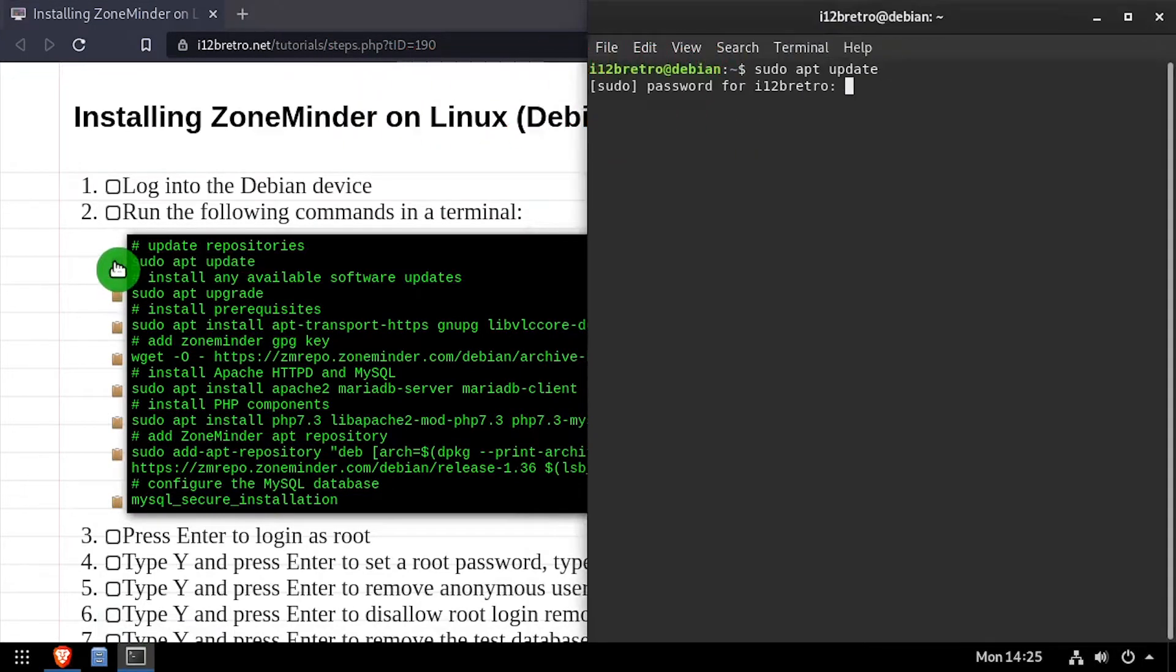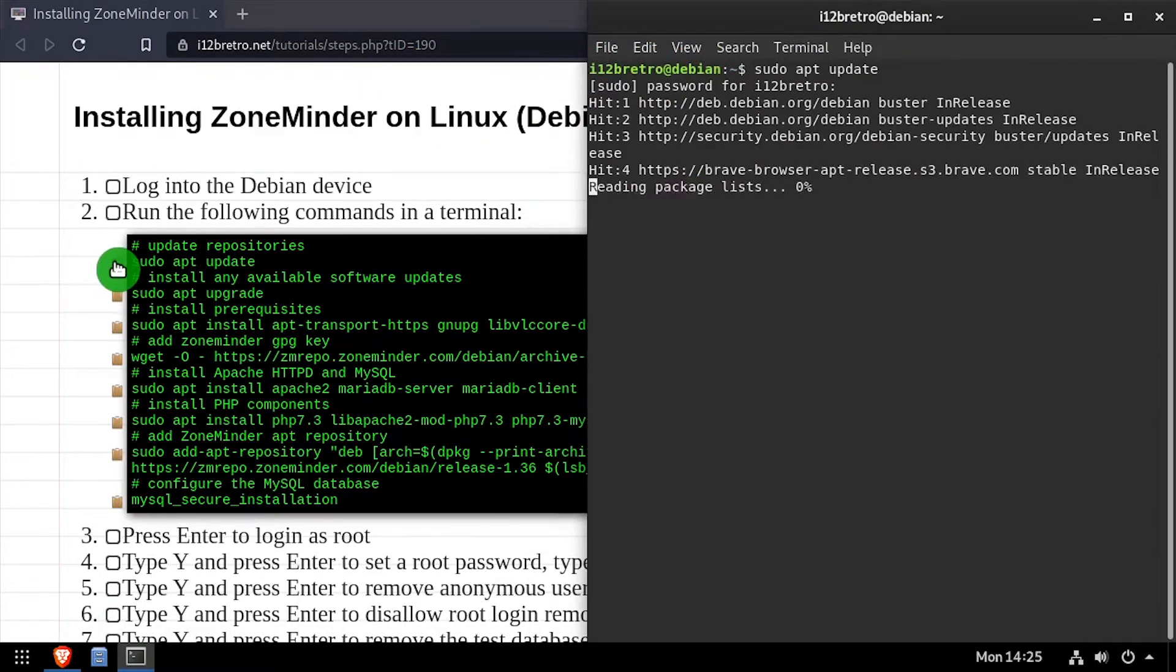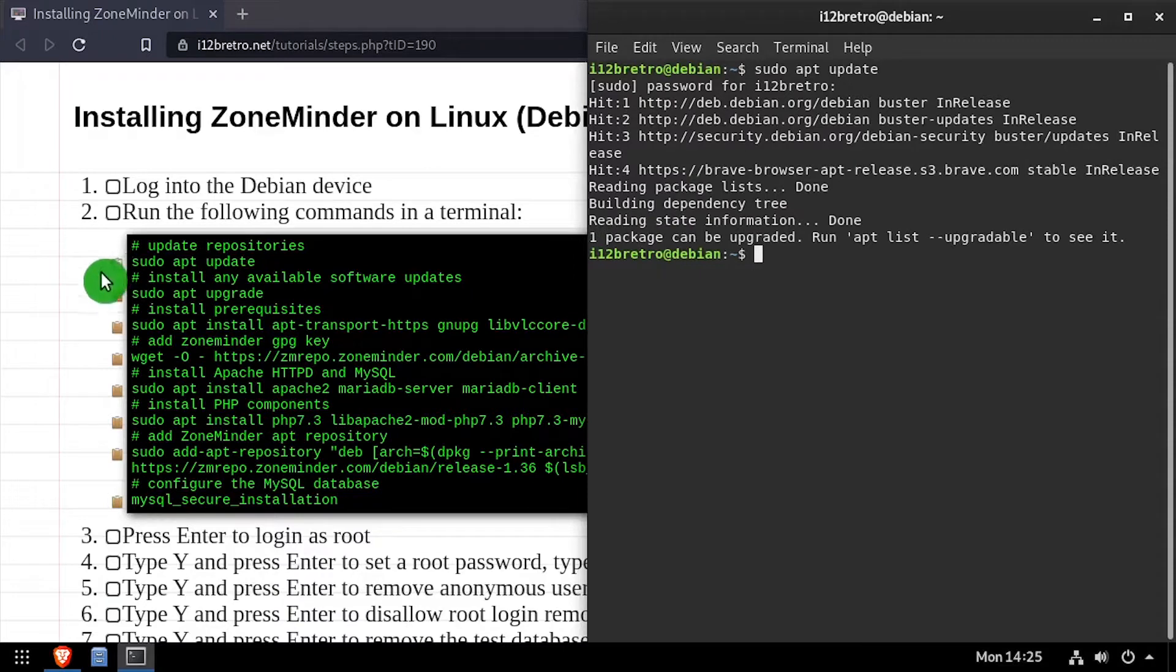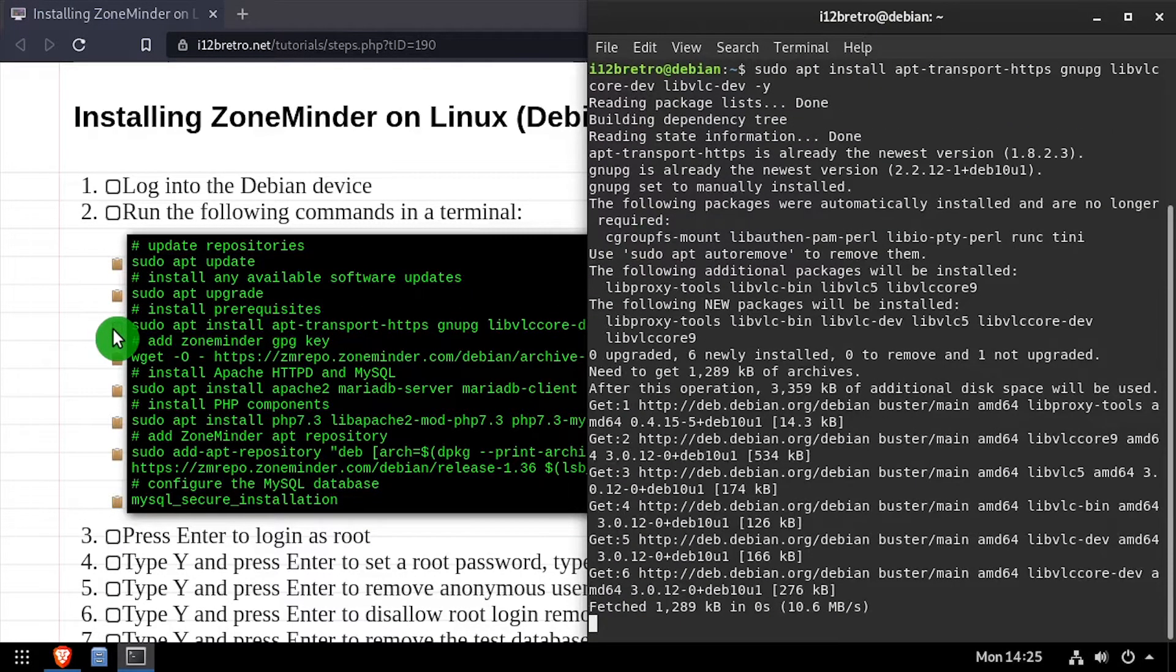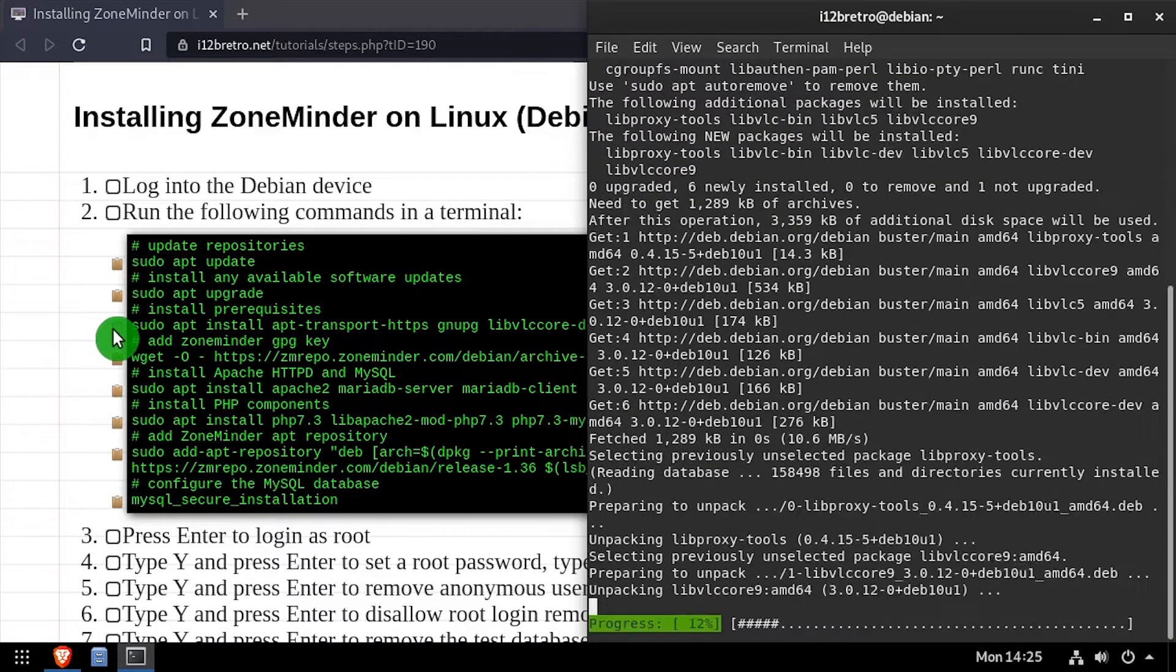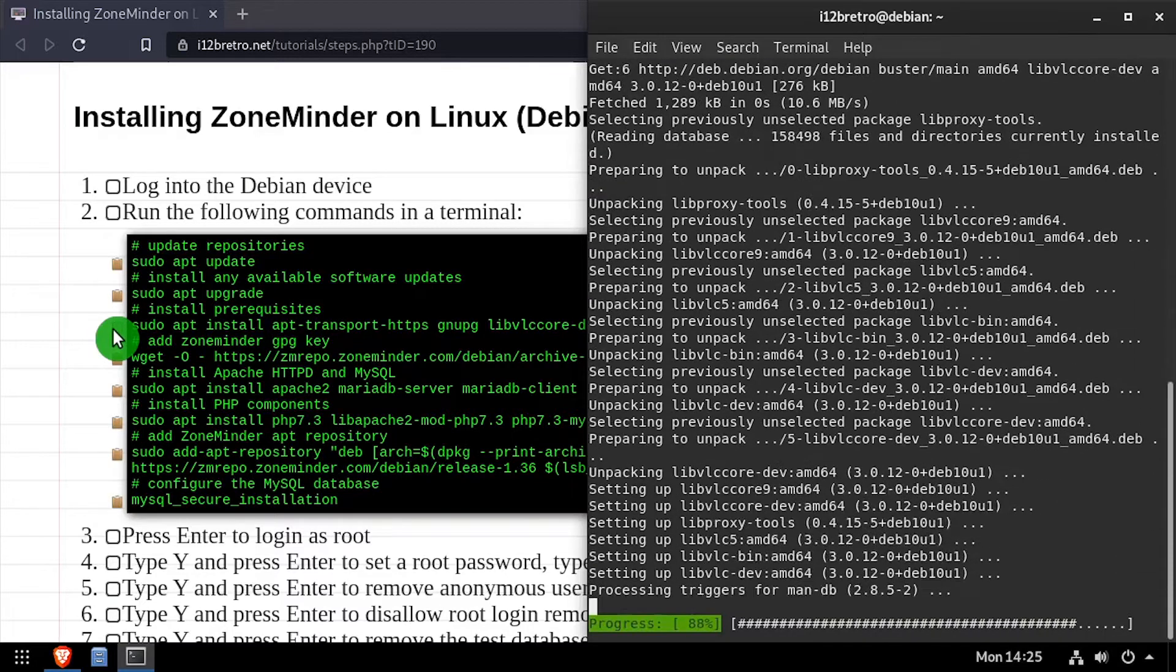To get started, launch a terminal and run sudo apt update and sudo apt upgrade to install any available software updates. Then we'll use apt install to install a few prerequisite packages required to run ZoneMinder.